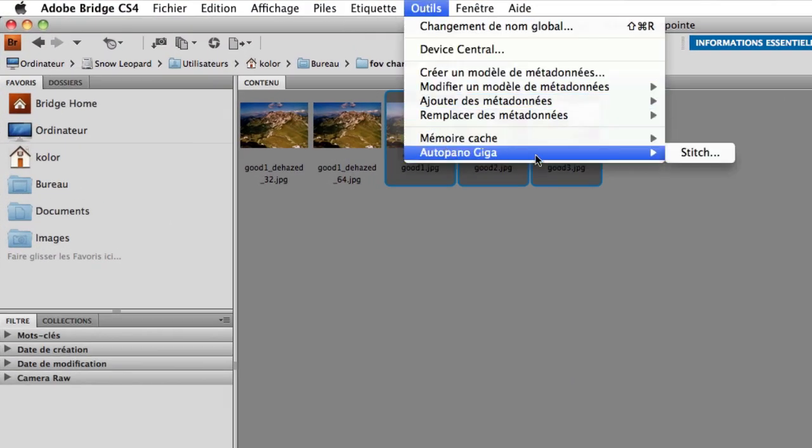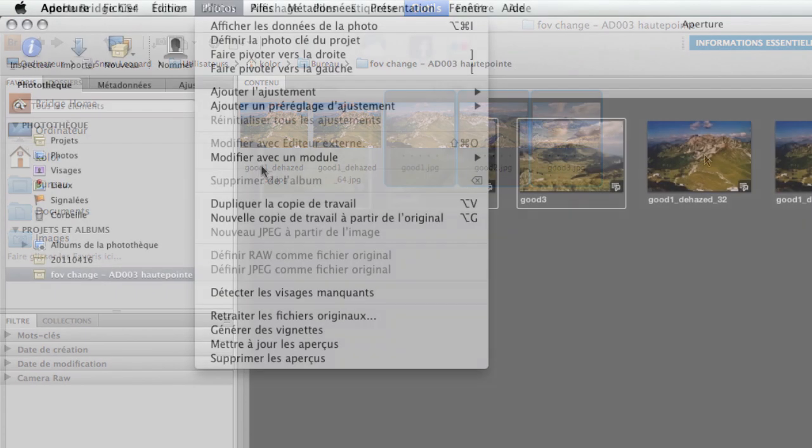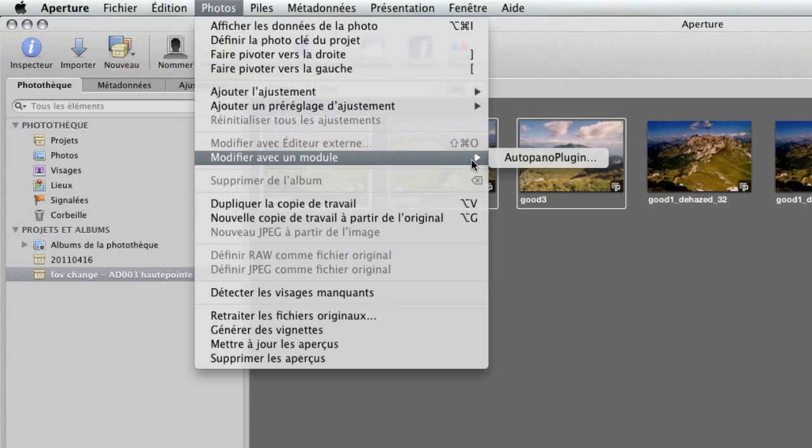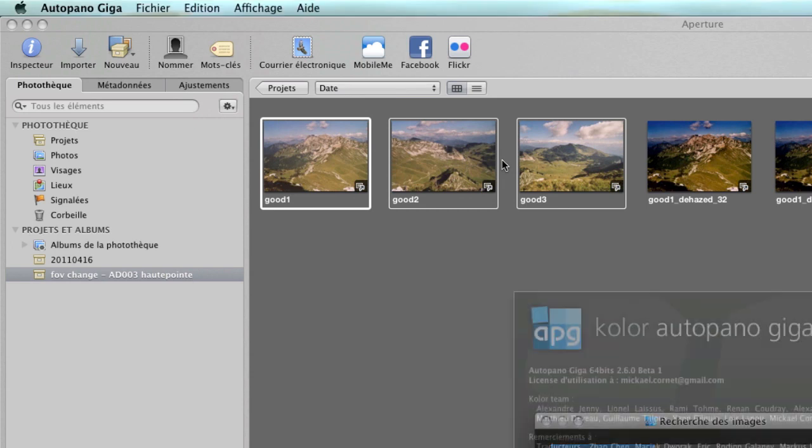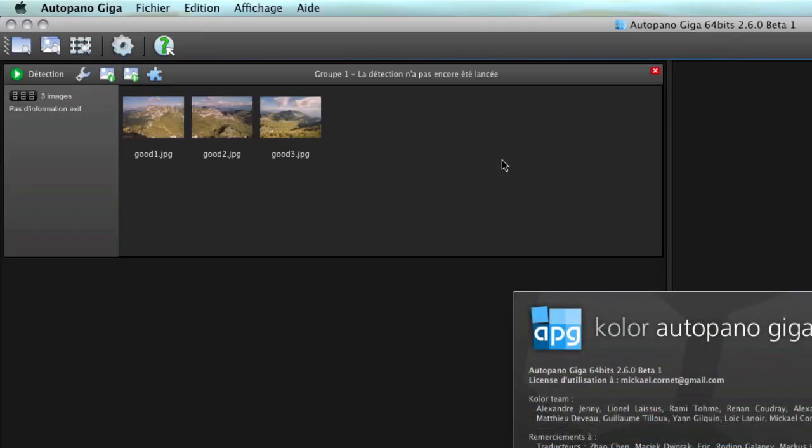Hotopano Giga's import plugin is also available in Bridge and Aperture for an optimal integration of Hotopano in your workflow.